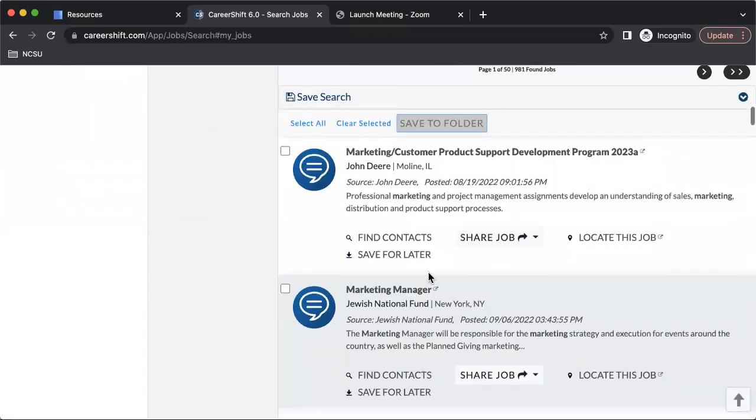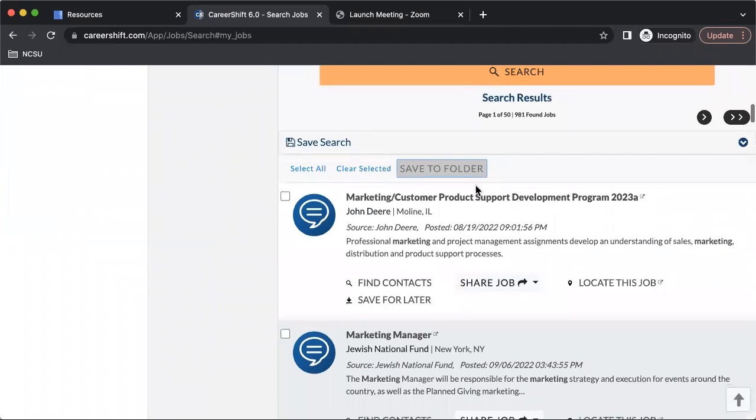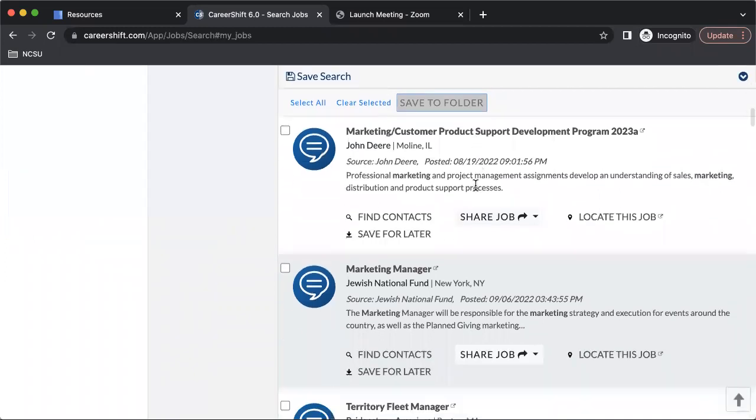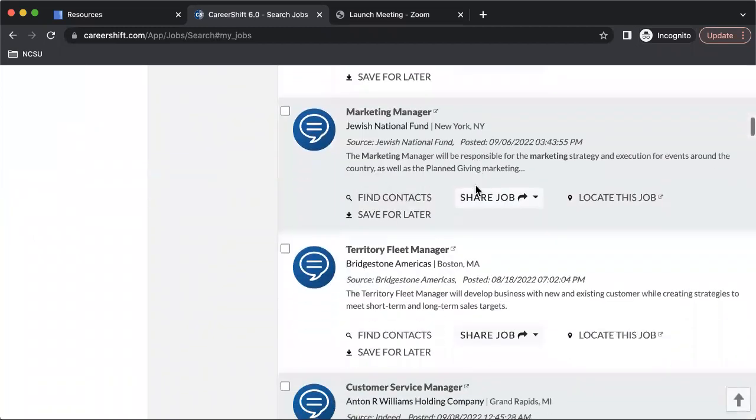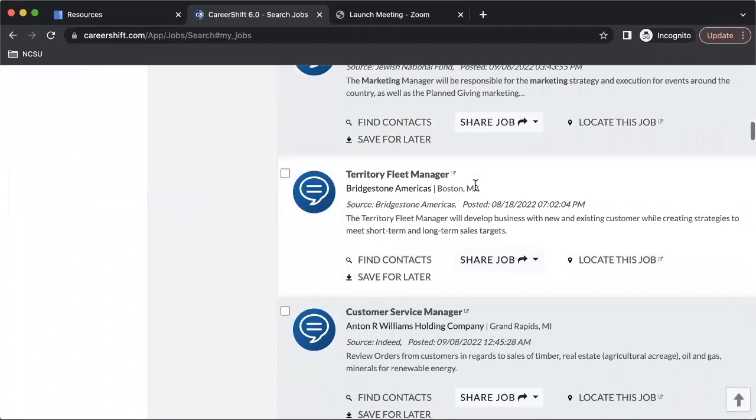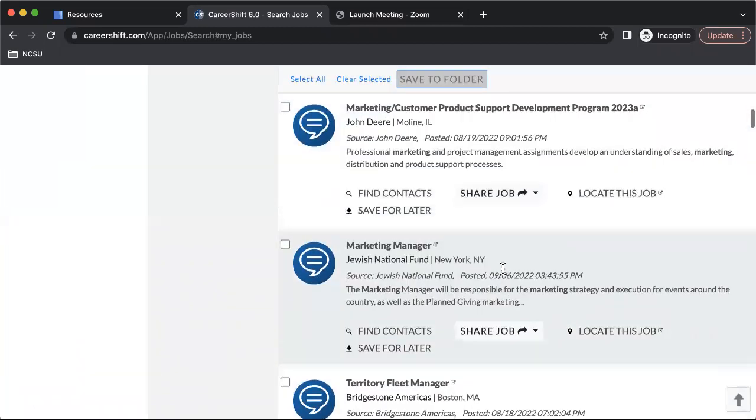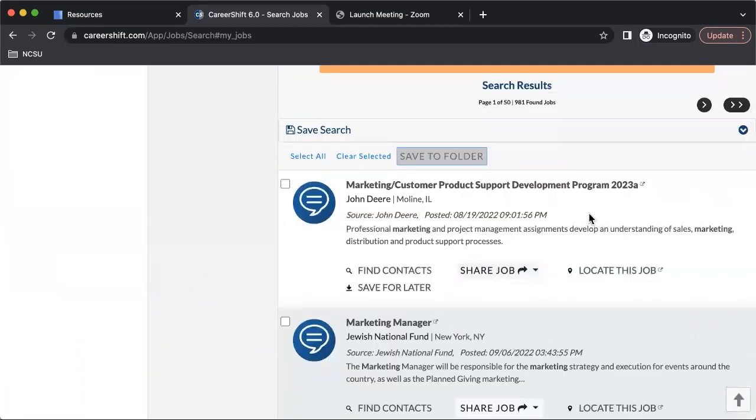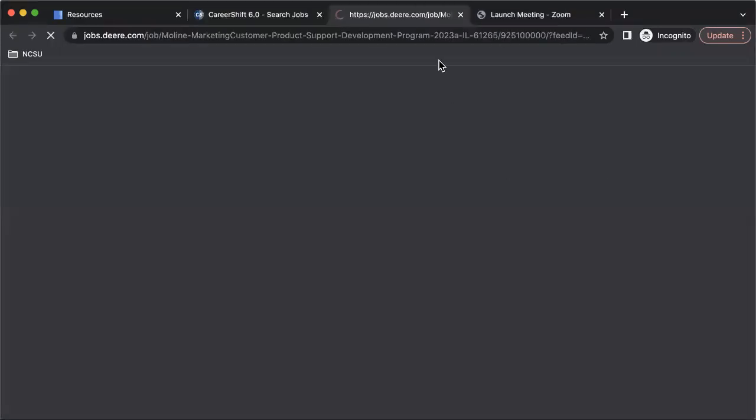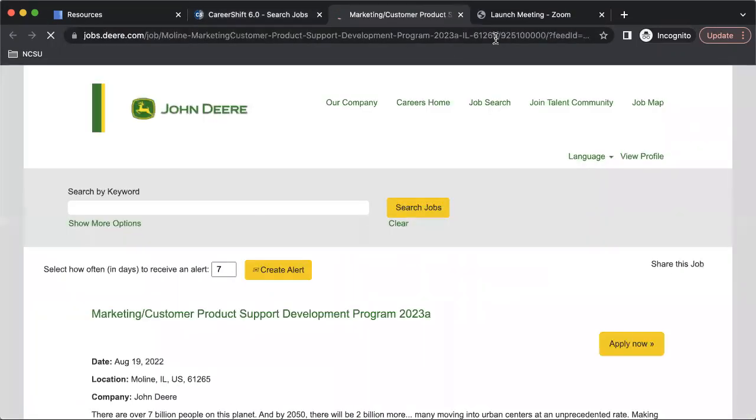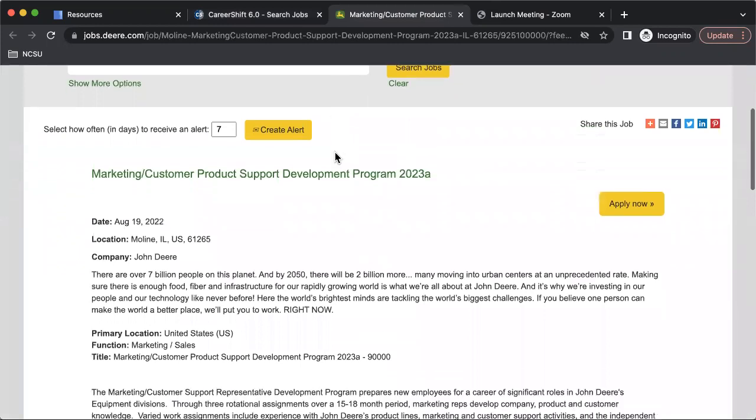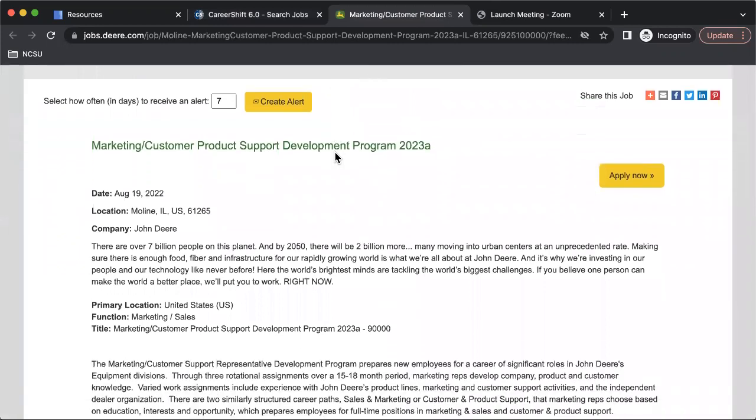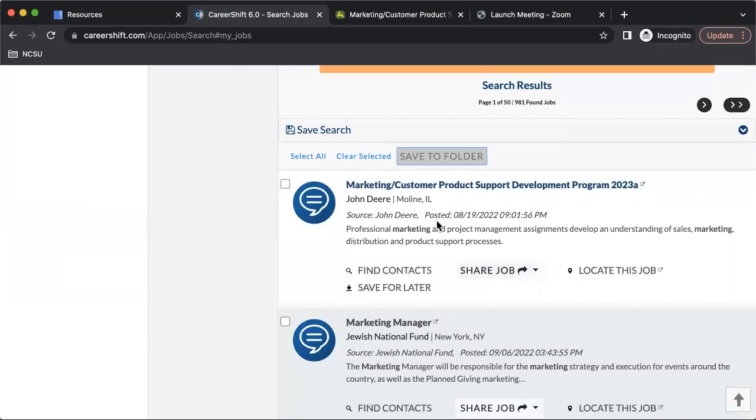You hit search and you will have all of these different search results that you can then go through and decide if you are going to apply or not. Usually when you click on one of the jobs, it will take you to the actual page that that application is found on. And so then you'll need to submit your application on the website that the job is posted on.